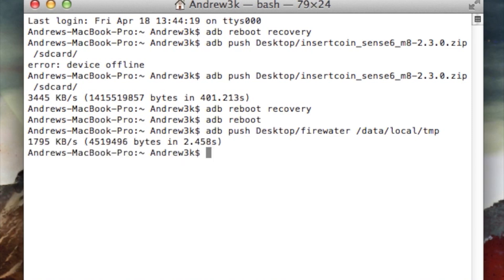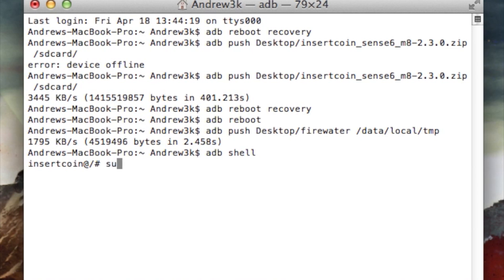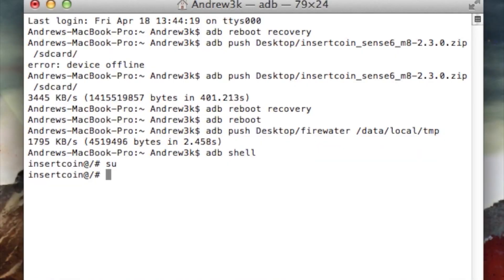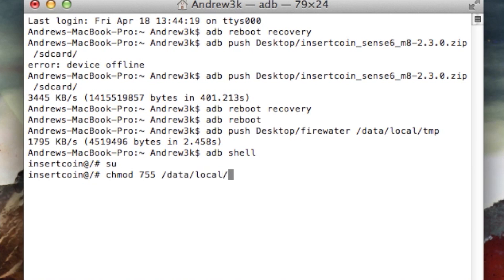After that has finished, we're going to have to change the permissions of that file in order to run it. To do that, type in ADB shell, hit enter, then type SU to get super user permission. At this point, keep an eye on your phone because your super user app may ask you for permission for ADB to have super user access. After you give super user permission, type in chmod 755 and then the location of FireWater, so data local temp FireWater. Hit enter, and then you'll be all set.